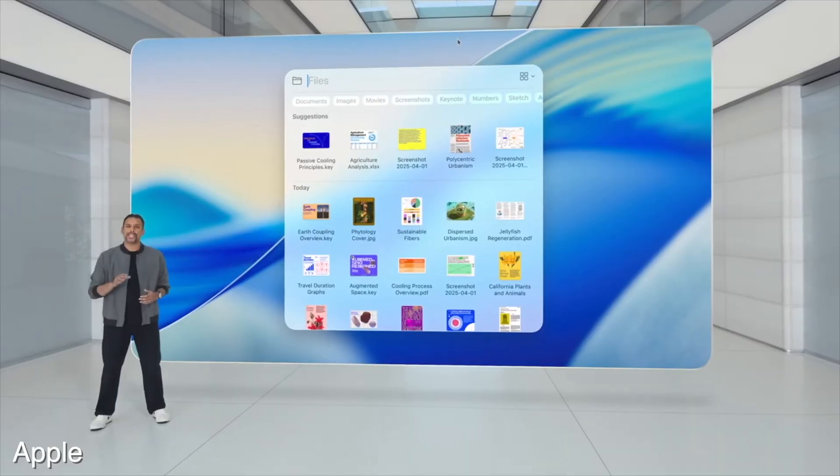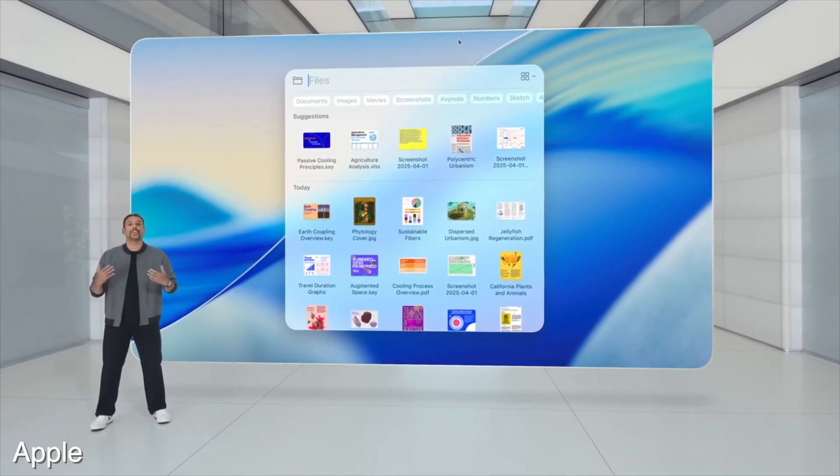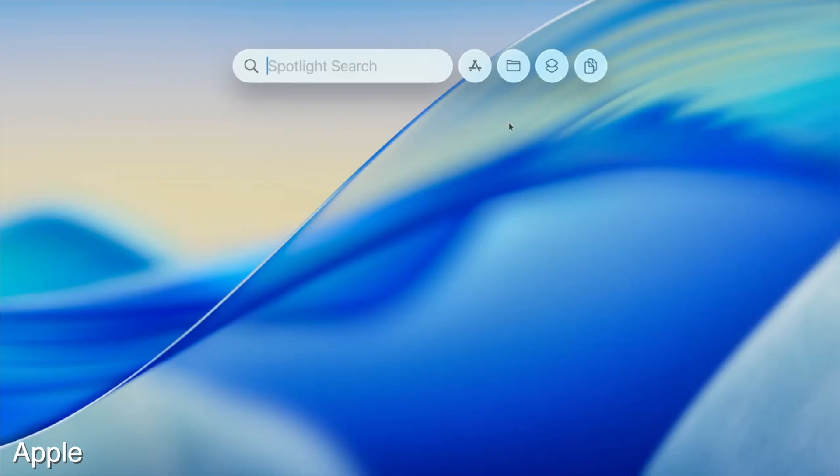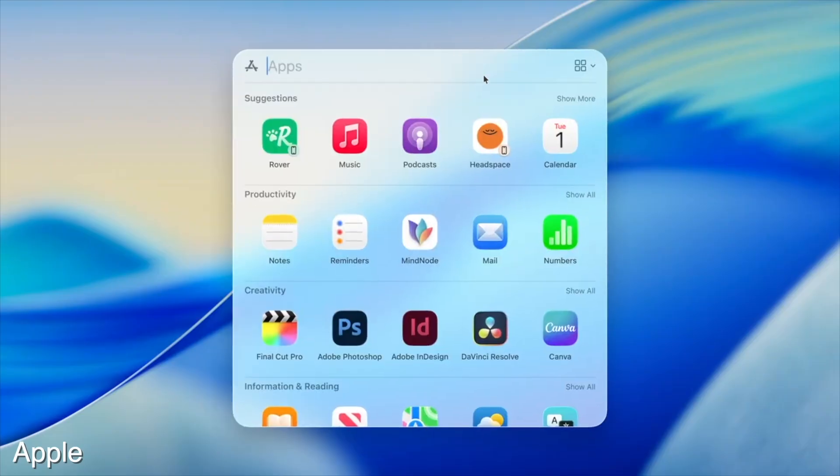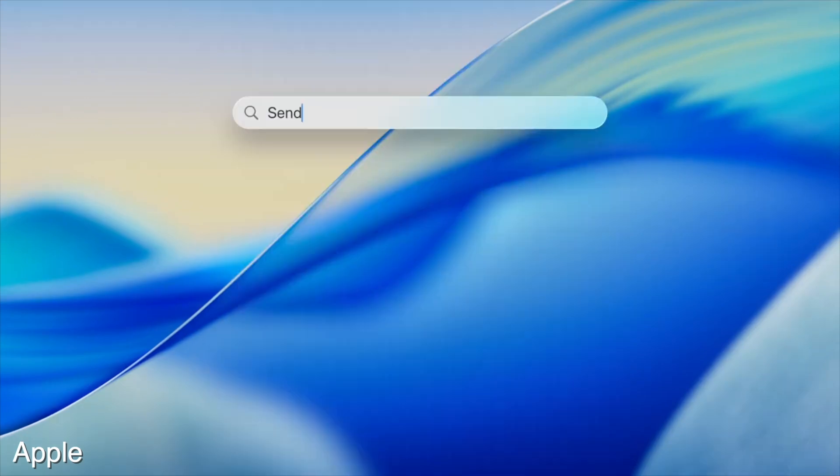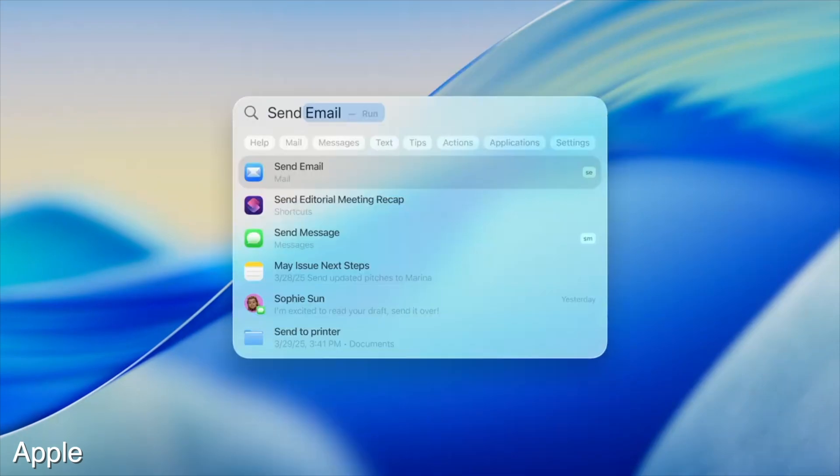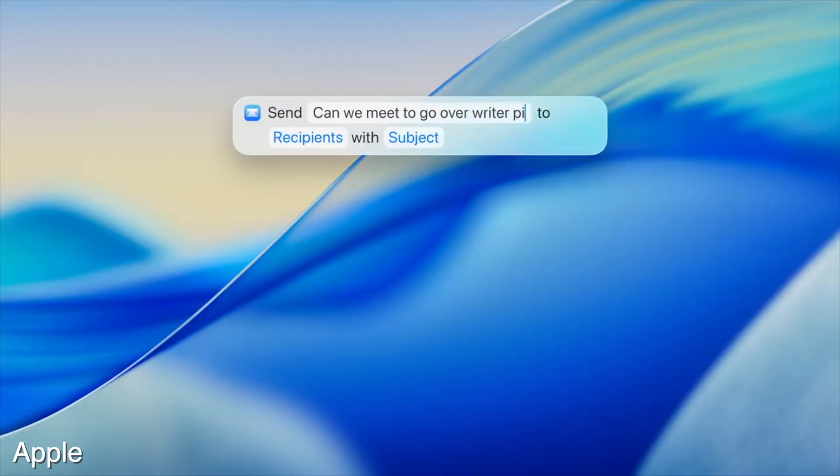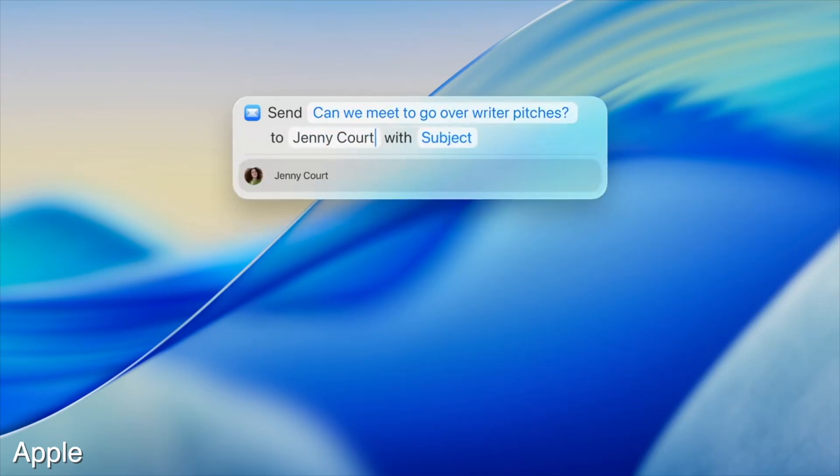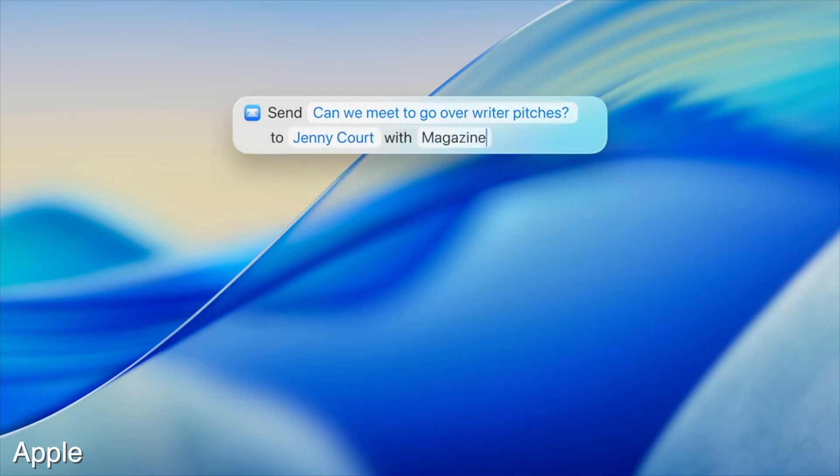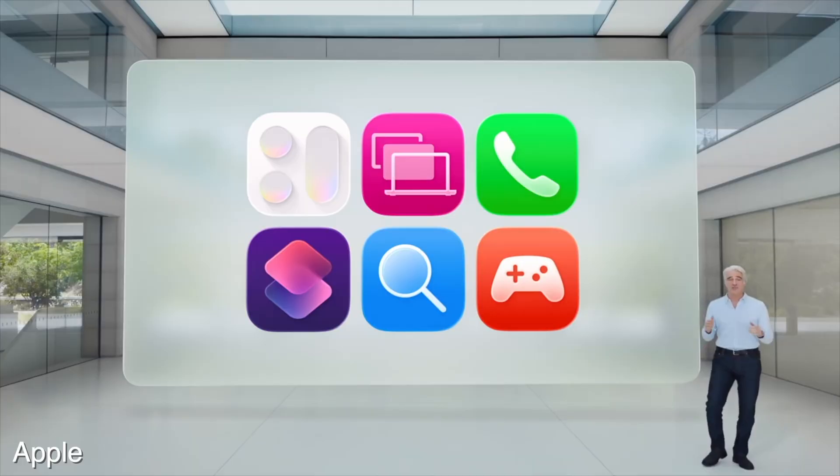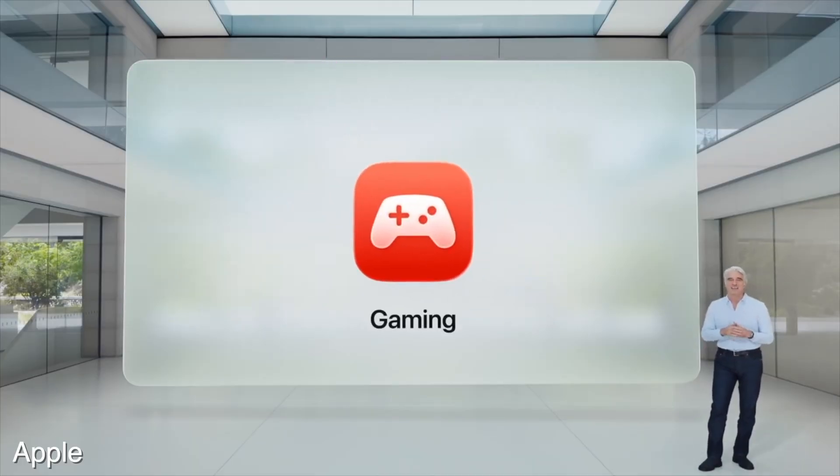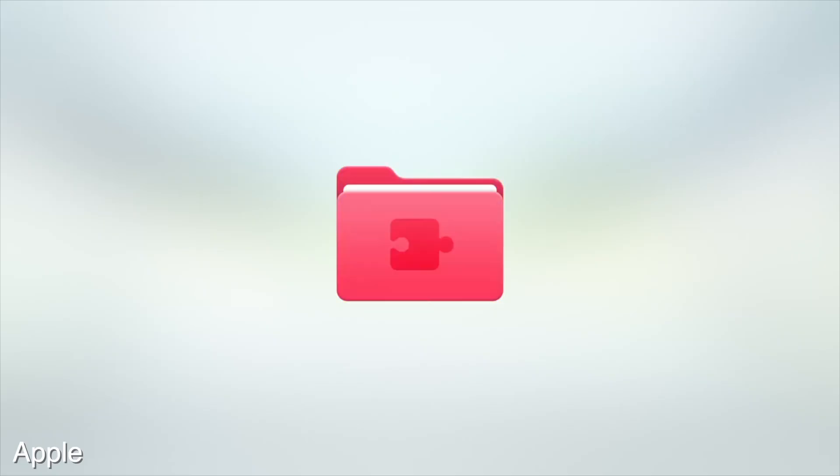Spotlight search also got a really big upgrade. It's a lot more powerful. It kind of reminds me of the Windows start menu, but you can access a lot more stuff using Spotlight search. You can even write and send a whole email just within the Spotlight search bar, which I think is kind of cool, but I don't know how useful that will be. I prefer writing out my emails in an actual email composer, but it might be useful if you wanted to send a quick message to your coworker. The Apple Games app also comes to macOS and you can now change the color of your folders and add emojis to them in the finder. Truly groundbreaking stuff.